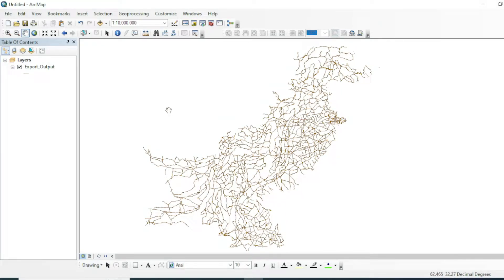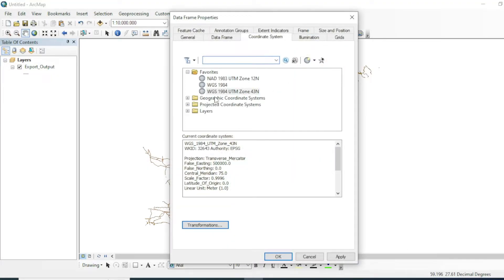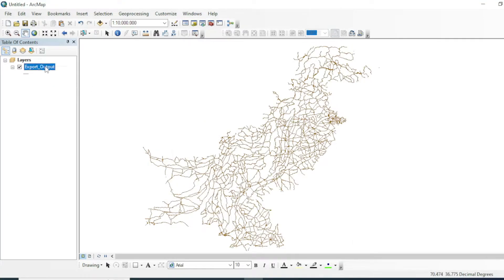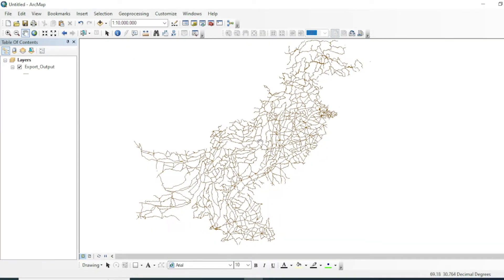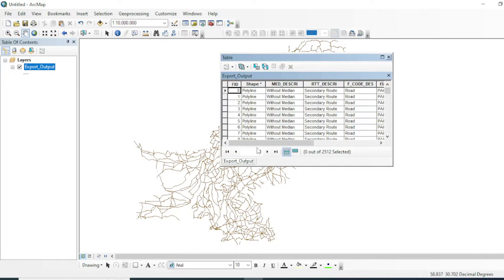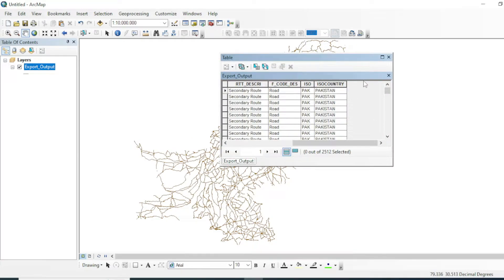Here I have the road network of Pakistan. Before performing your analysis and managing your attribute table, make sure that your data frame properties and coordinate system are set to a projected coordinate system. Your shapefile coordinate system should also be converted to a projected coordinate system instead of a geographic coordinate system.